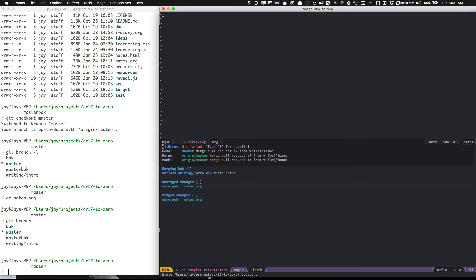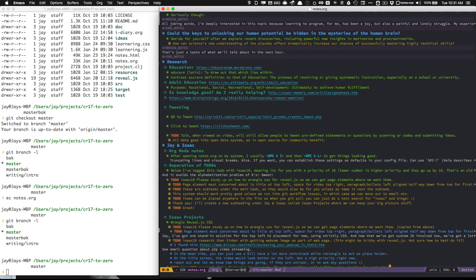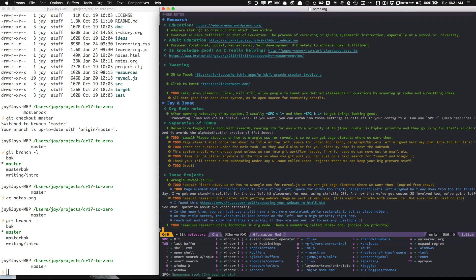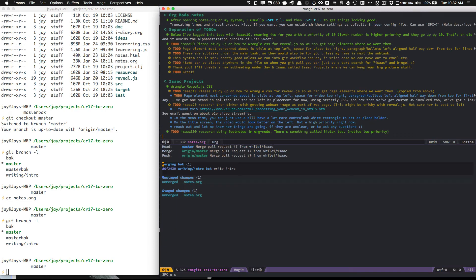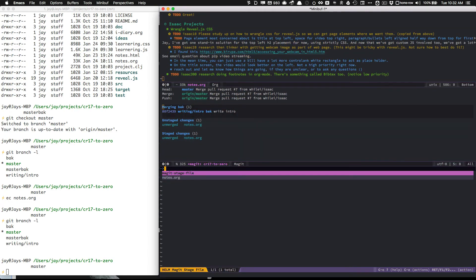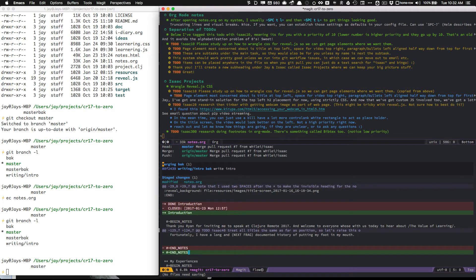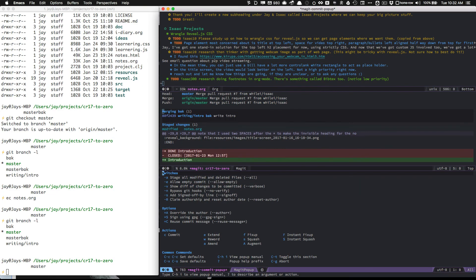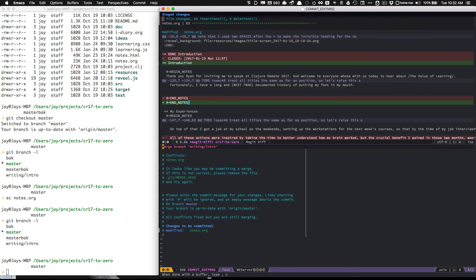Then I hop back out here, and it kind of drops me back into where I was. I can get back in there, space GS, and now I can say I want to stage the changes. Notice that the notes is different, so I want to stage that, and then I can commit it, C and C to commit.